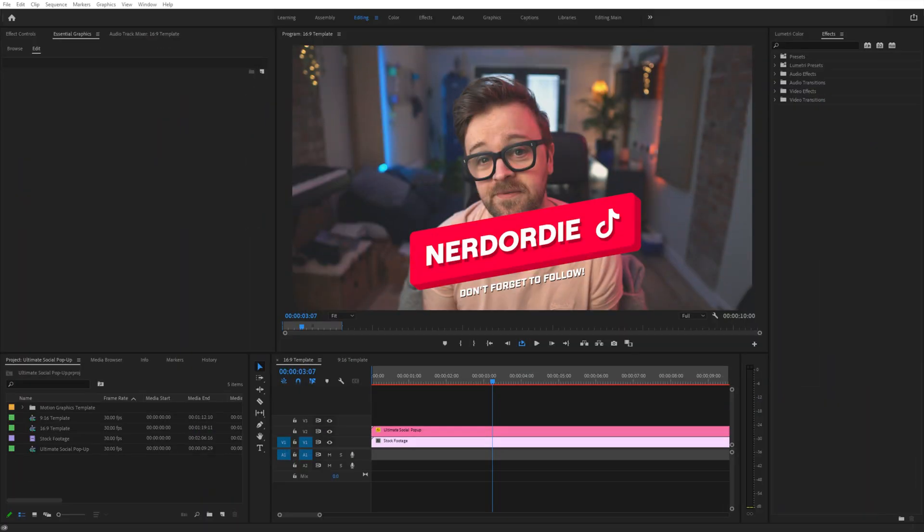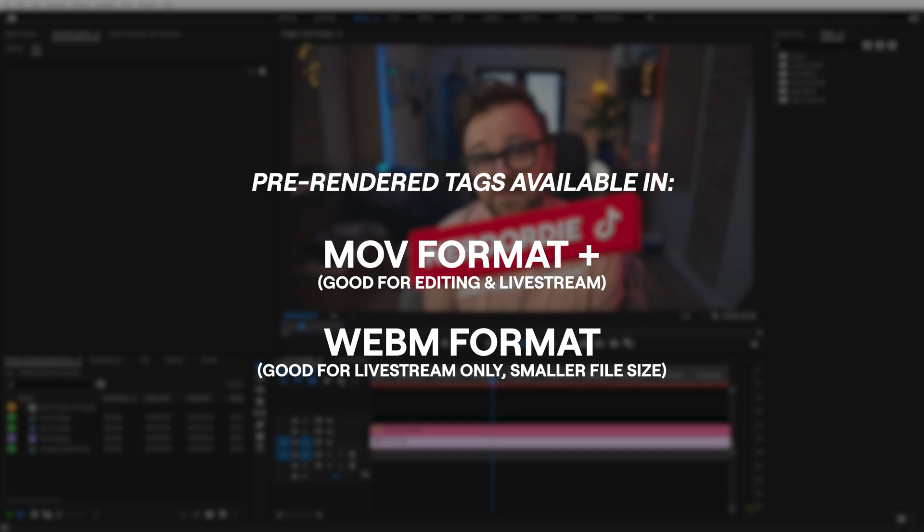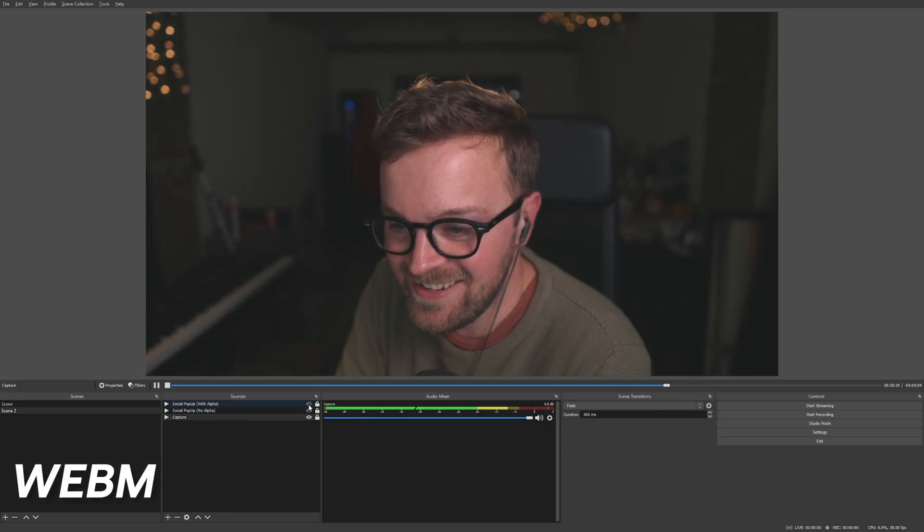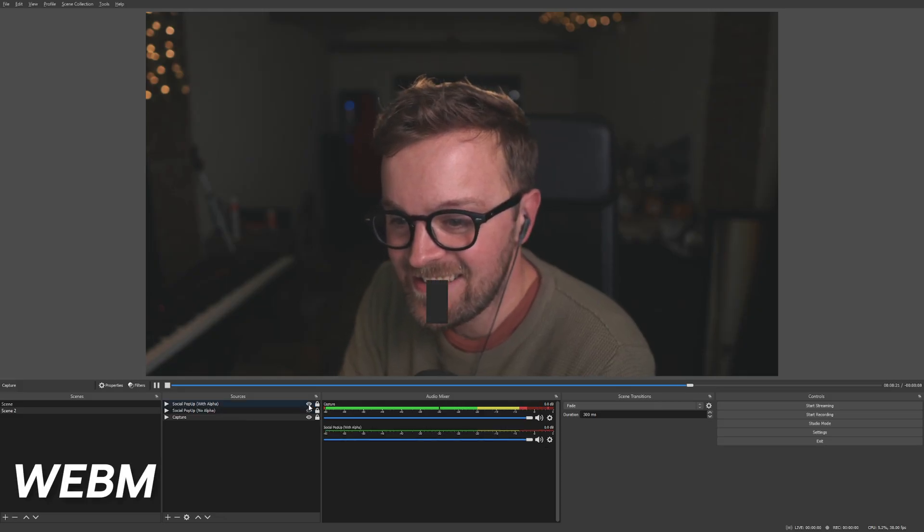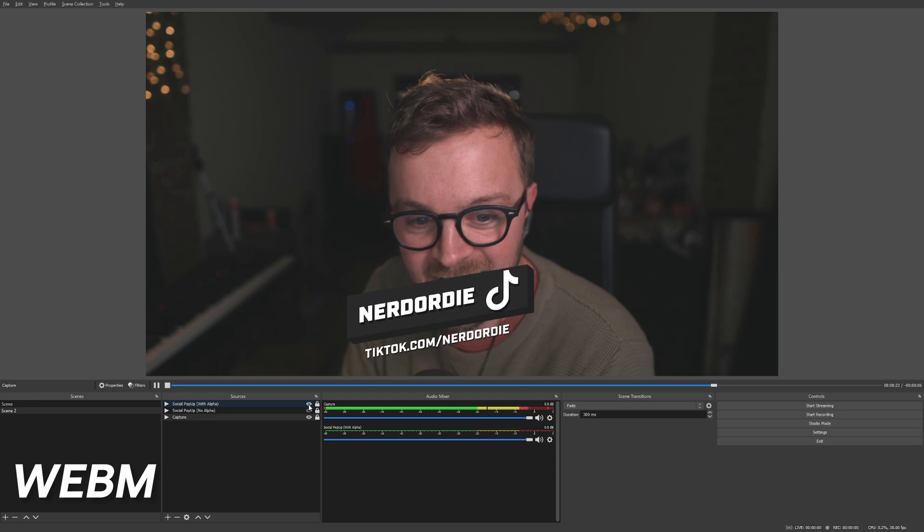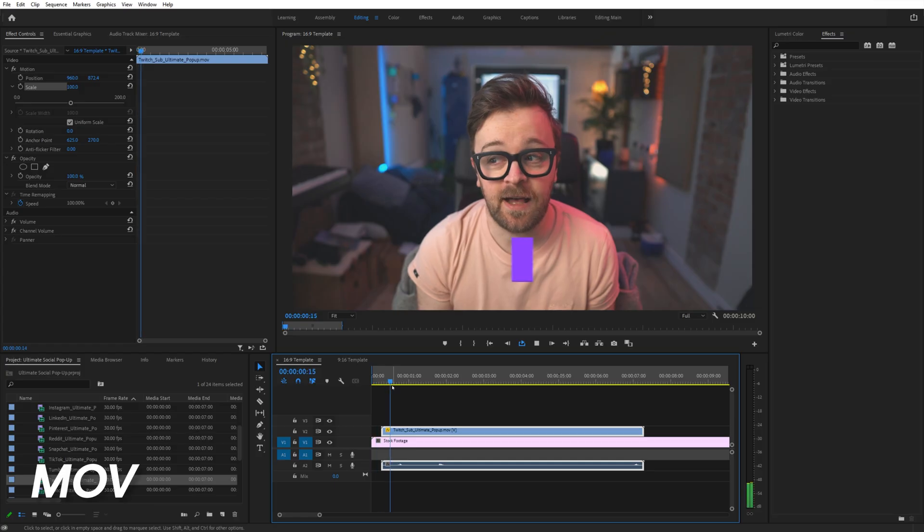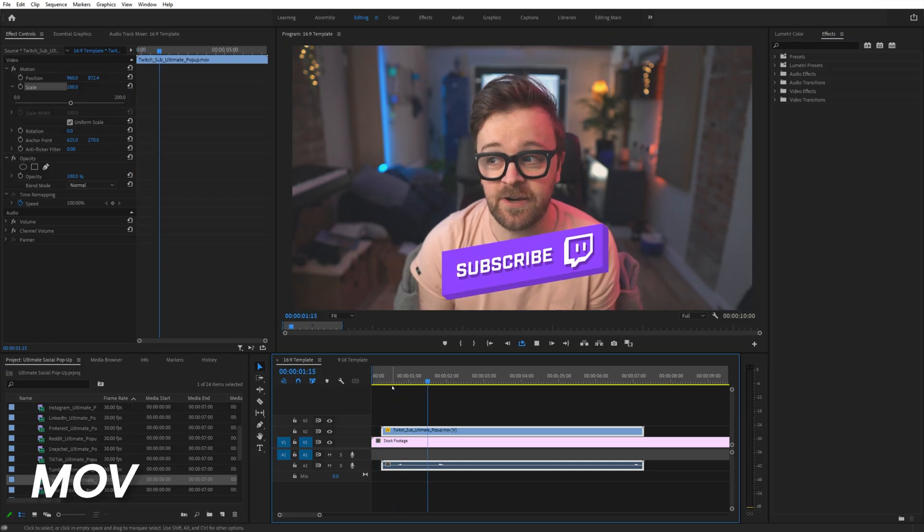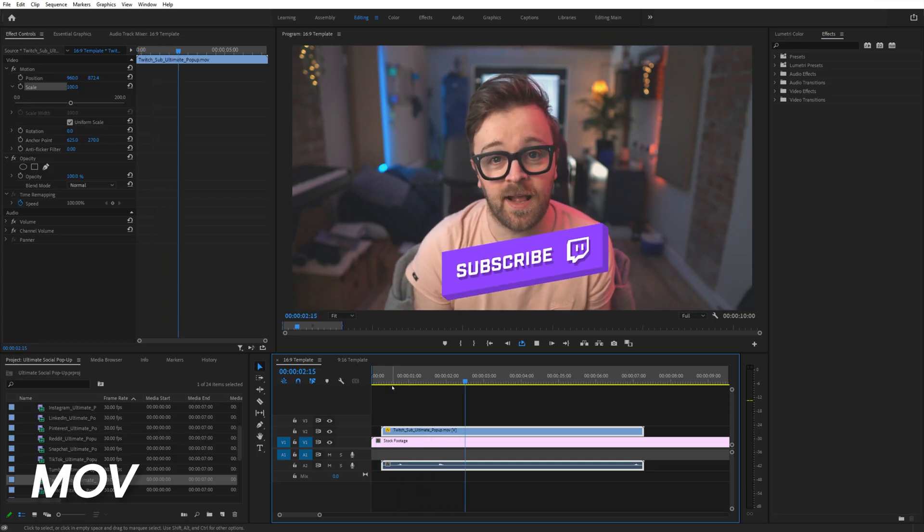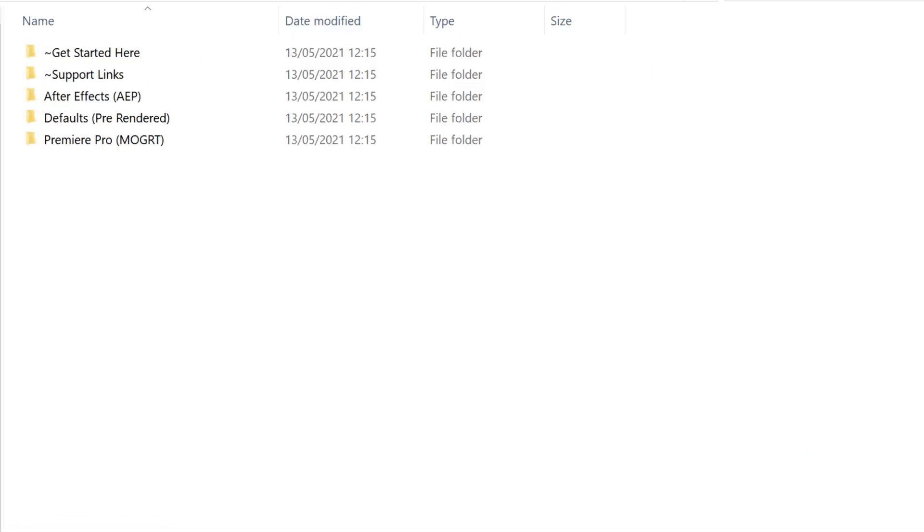This pack comes with pre-rendered pop-ups that are in both MOV format and WebM format, so you can use these on your livestream with the MOV or WebM files, or put them in your videos when editing using the MOV files.